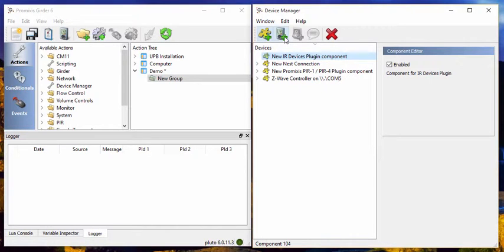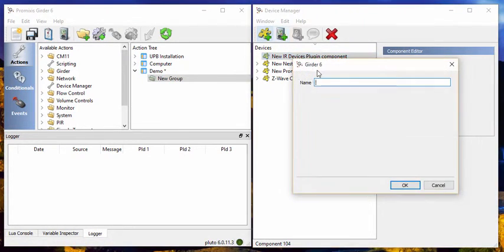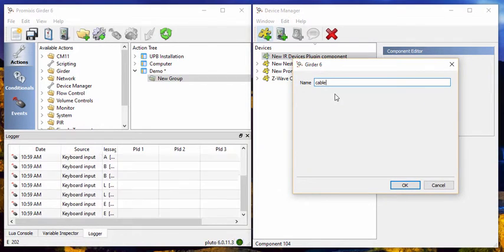You'll notice that it has appeared here. So let's create a device here in the IR devices plugin for the cable box. And we'll just name it cable box.